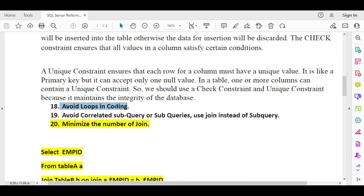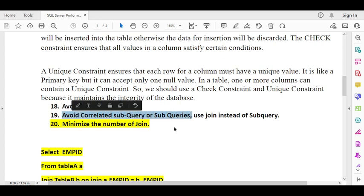Avoid correlated subqueries and subqueries in your code. The alternative to a correlated subquery or subquery is a JOIN — use JOINs instead of subqueries for better performance.